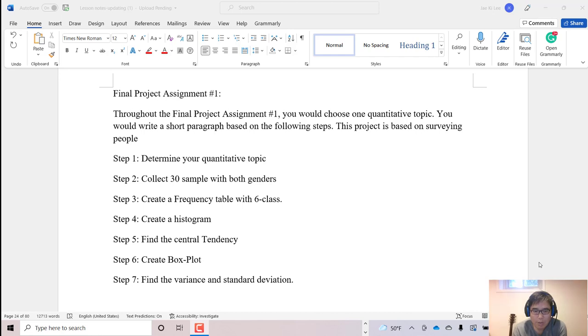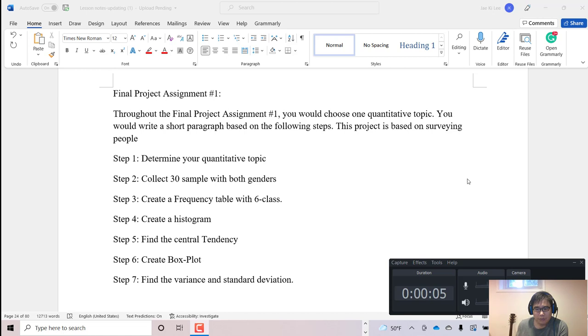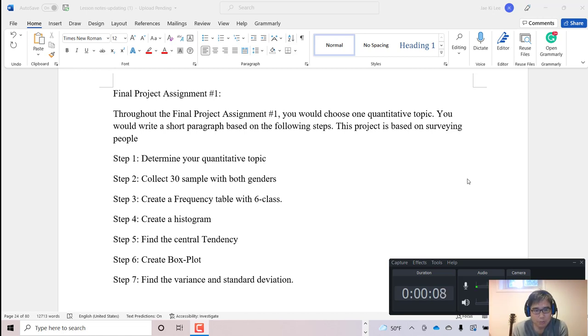Hello everyone, welcome to helpmed.com. Today I'm gonna explain how to initiate the final project assignment number one.